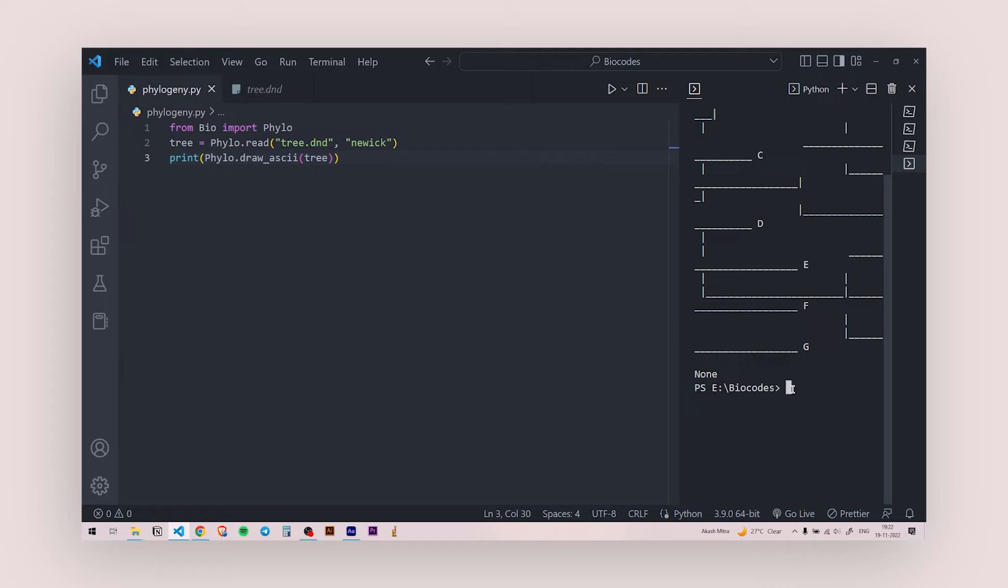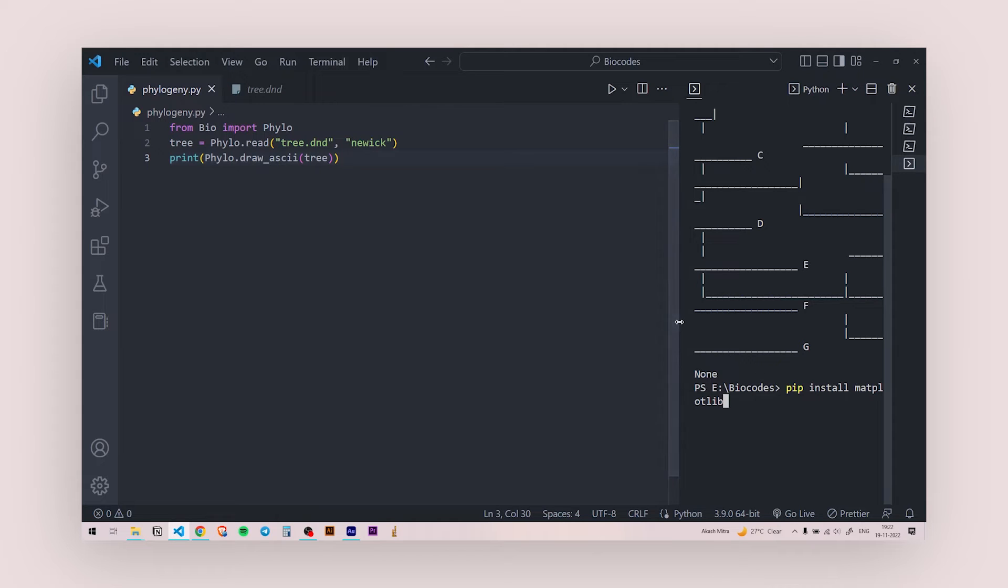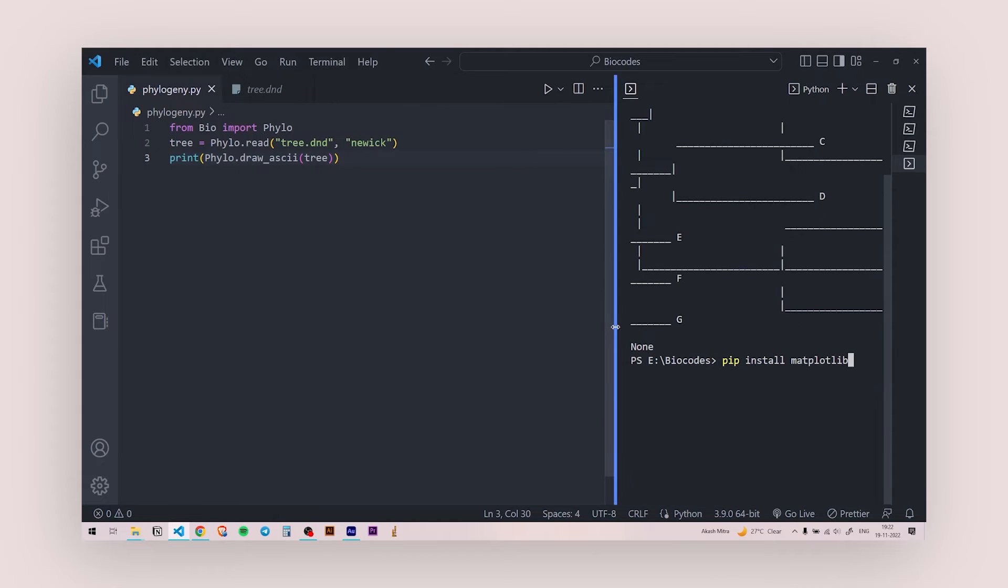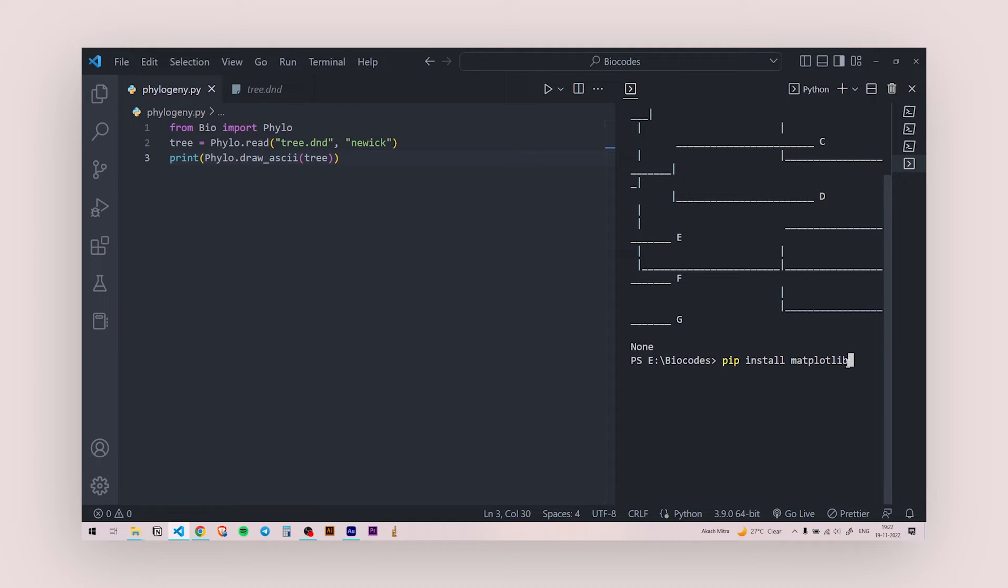All you need to do is write in the console, pip install matplotlib. So this is the library that is going to help us visualize the tree in an image format in a separate file. So I'm not going to run this. This is already installed in my system. So first you need to install this and make sure that your internet is connected while installing this.